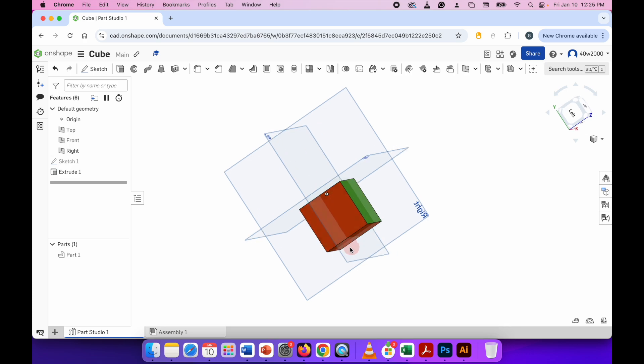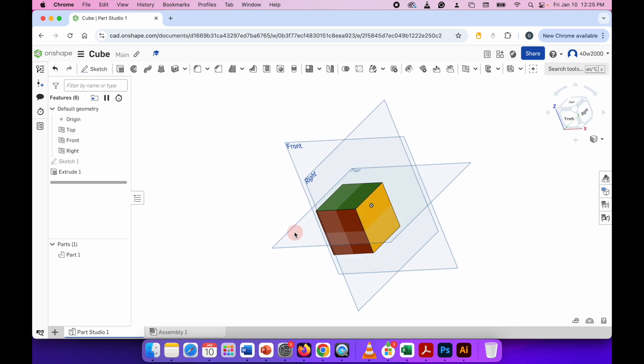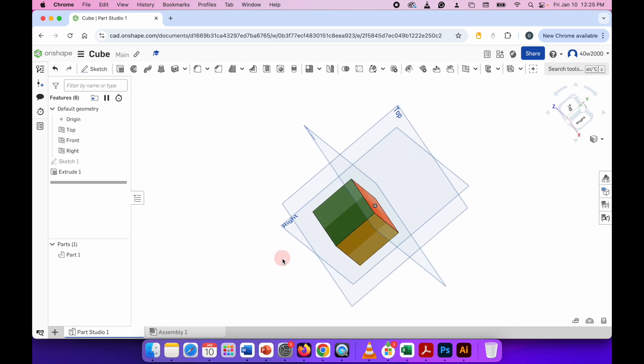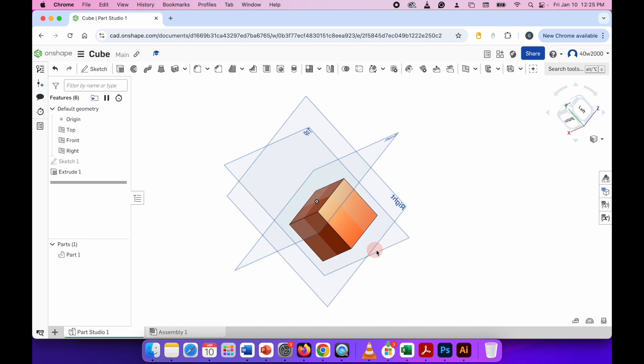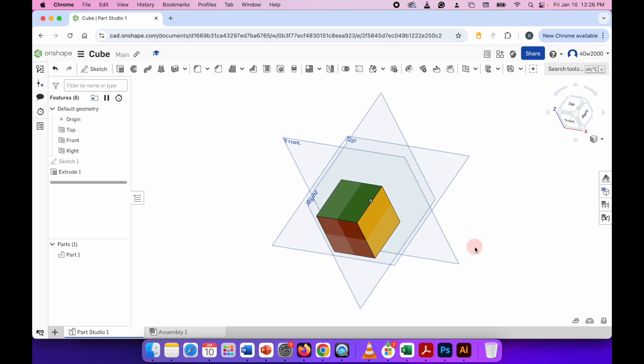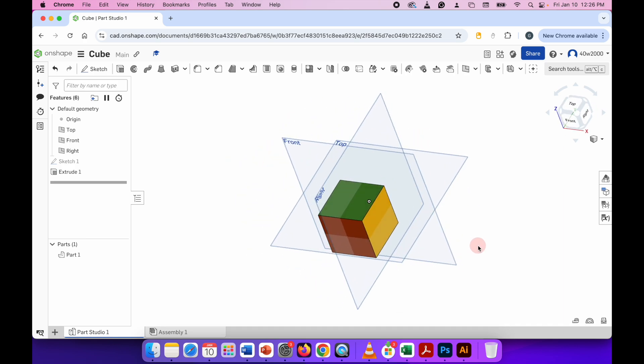...where it was all red before, we've now got one yellow side and one green side. And that's how you change colors to your 3D model. Very easy.